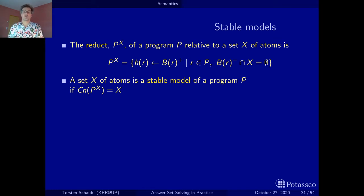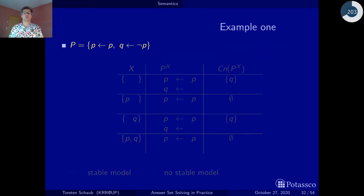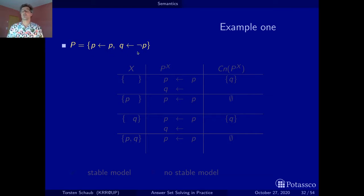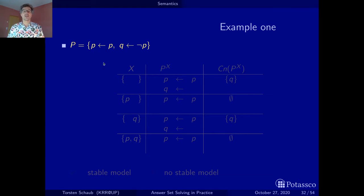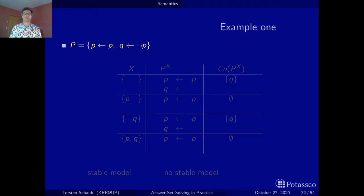Now that you have seen the definition of a stable model, let's explore the concept via a couple of examples. The first example has two rules: p if p, and q if not p — or q unless p. The idea is that even though there is a rule that gives us p, we will never get a finite proof for p. Since p will not be derivable, we would expect to get q. That's the intuition with this example.